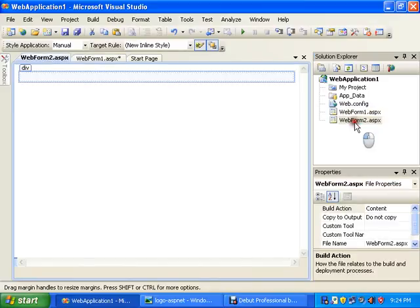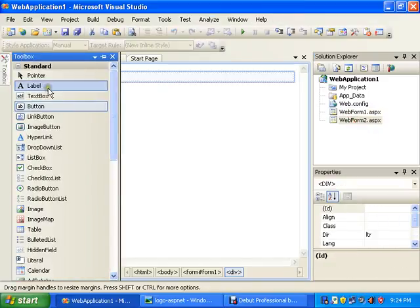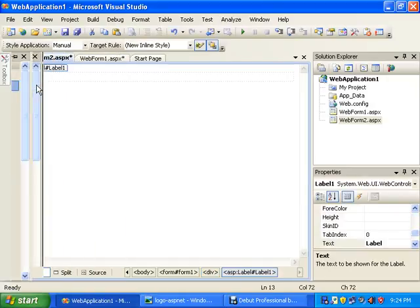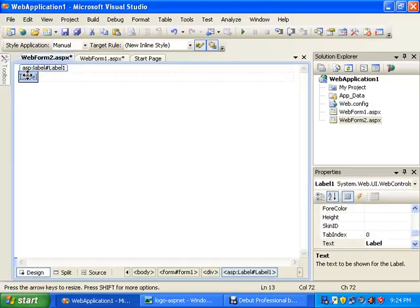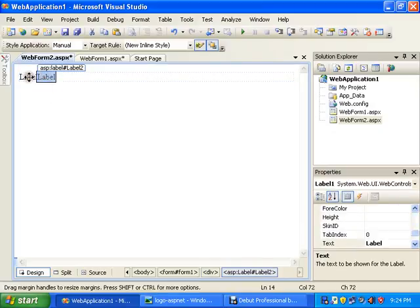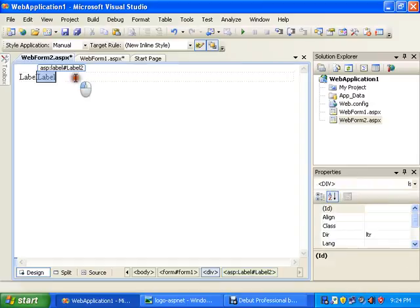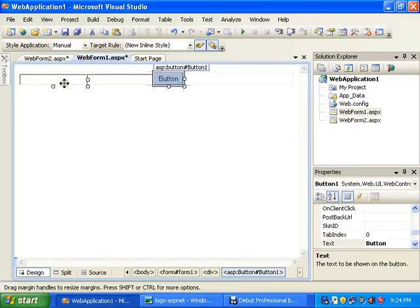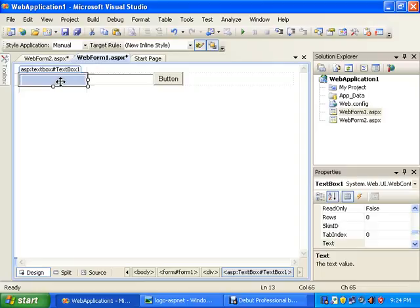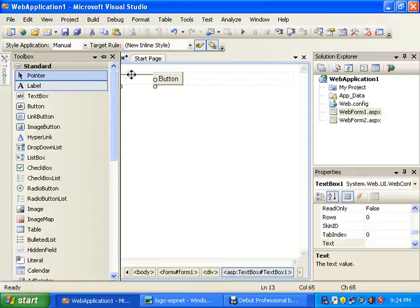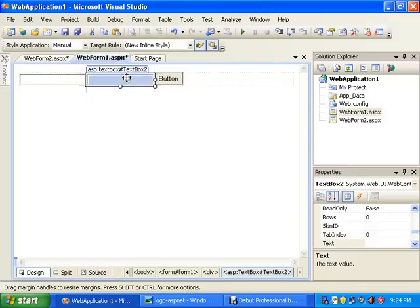And here I will add two labels: Label1 and Label2. So I will transfer this TextBox1 text to the Label1 and this to the Label2.